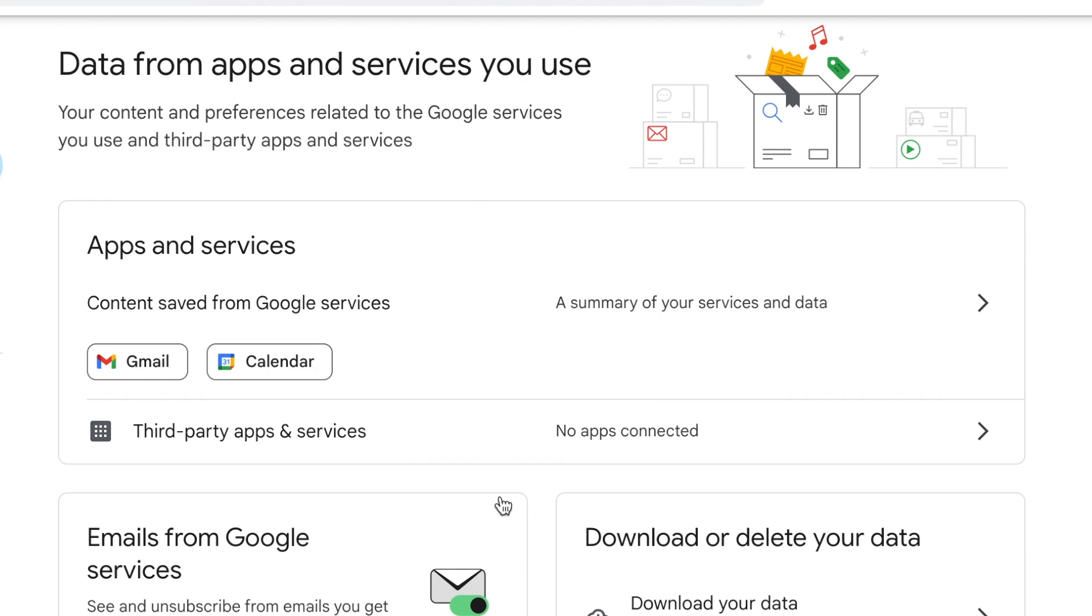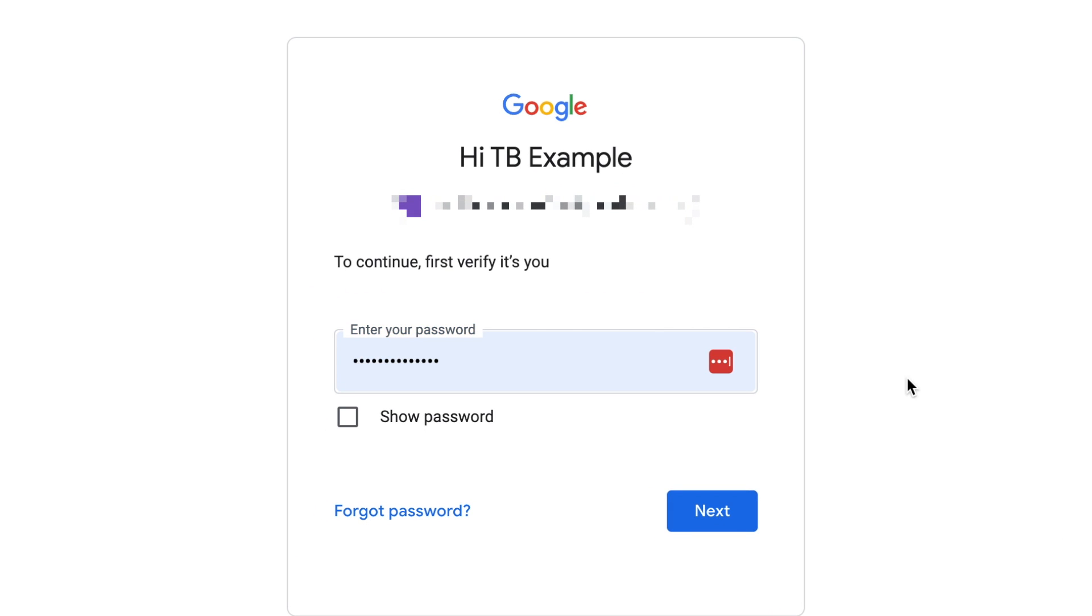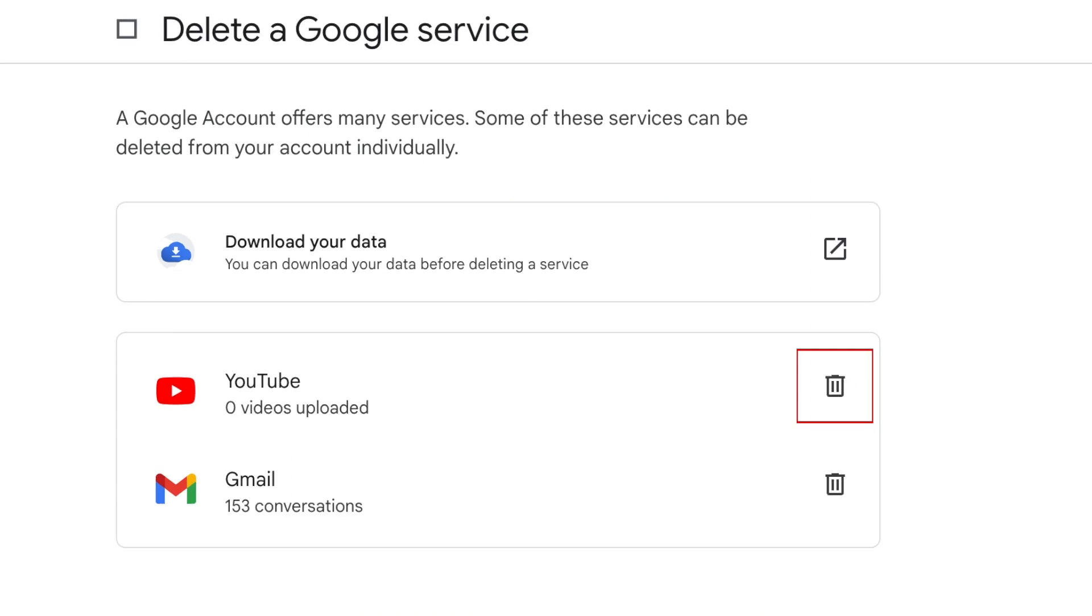Now click Delete a Google service. If prompted, enter your password. Then click the trash can icon beside YouTube.